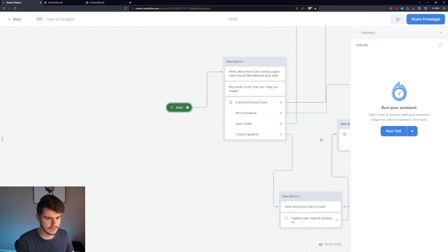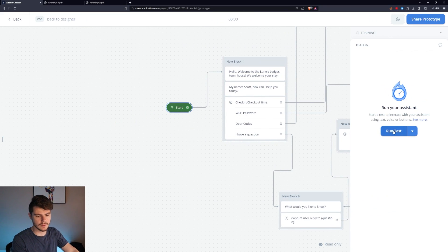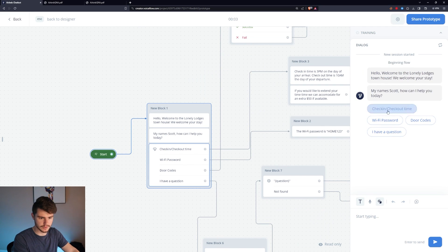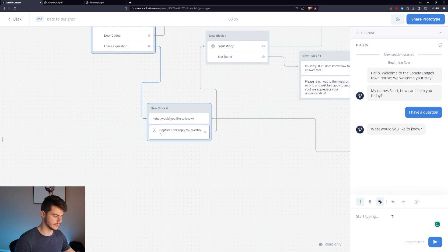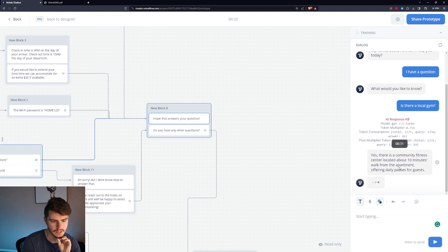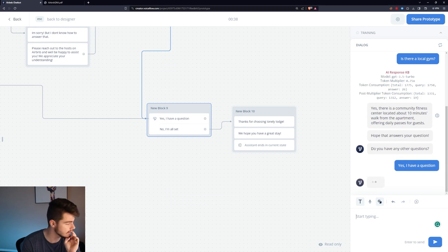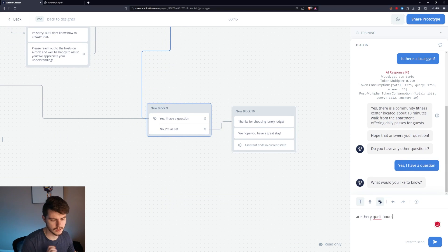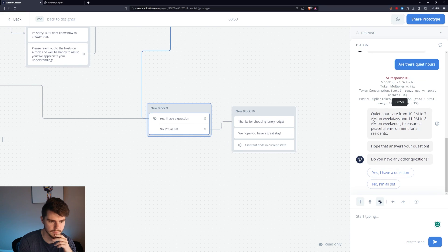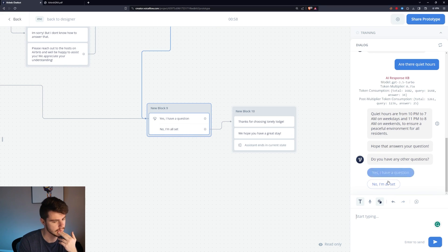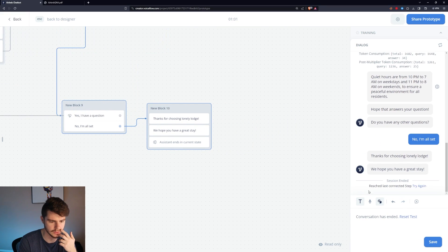Let's run the full test. We start: 'Hello, welcome, I'm Scott, how can I help you today?' I'll say 'I have a question.' It asks 'What would you like to know?' I type 'Is there a local gym?' — 'Yes, there's a community fitness center located 10 minutes from the apartment.' 'Hope that answers your question. Do you have any other questions?' I say 'Yes.' I ask 'Are there quiet hours?' — 'Quiet hours are from 10 PM to 7 AM on weekdays.' Then: 'No, I'm all set.' — 'Thanks for choosing Lonely Lodge, hope you have a great stay.' And there you go.